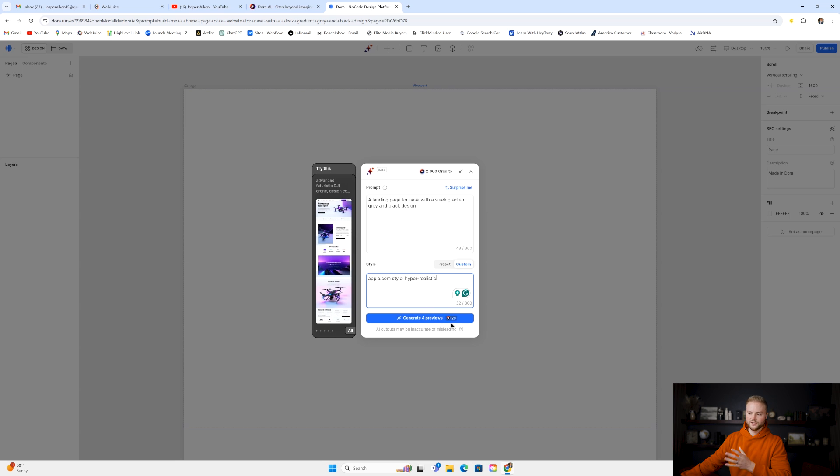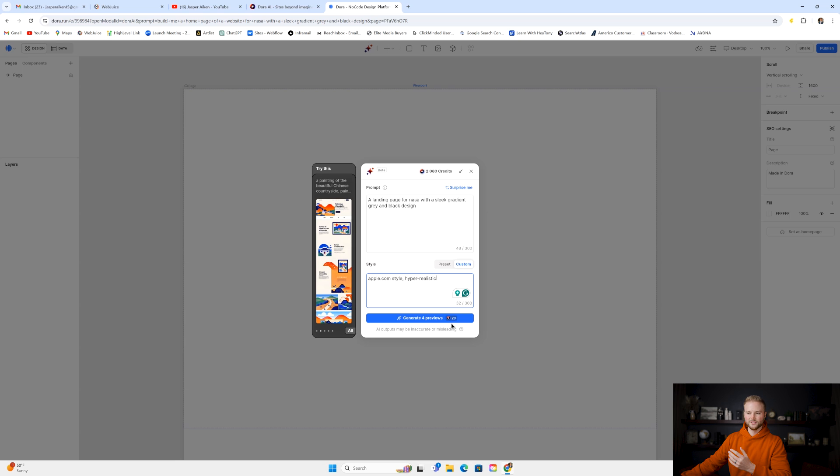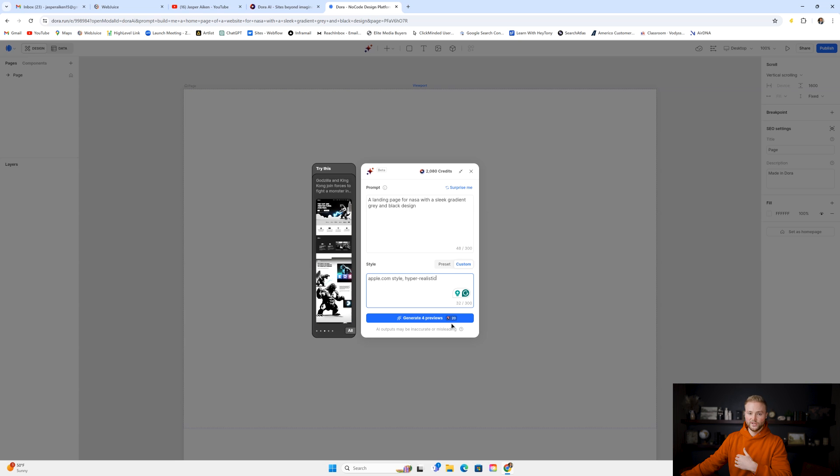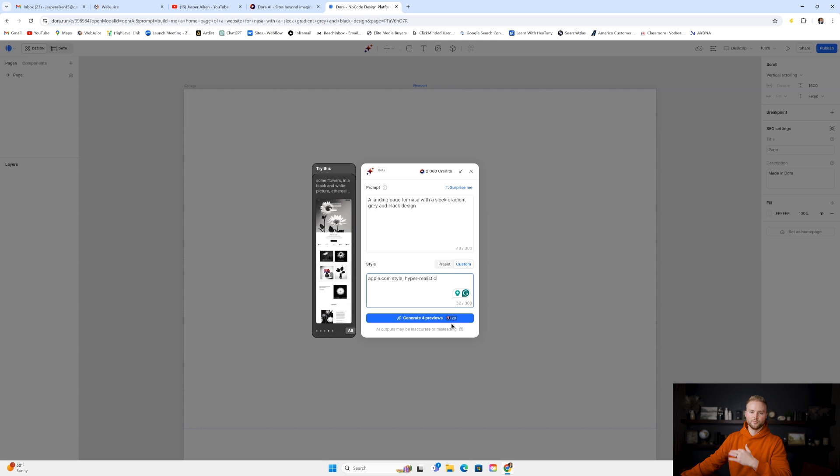One thing to mention is this does cost credits. With the $8 per month basic plan, I think you get 2,000 credits. Just keep that in mind. You can't generate unlimited pages. You do have a limit, but it is a pretty big limit. So you have some room to mess around with this.